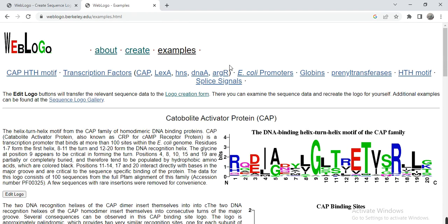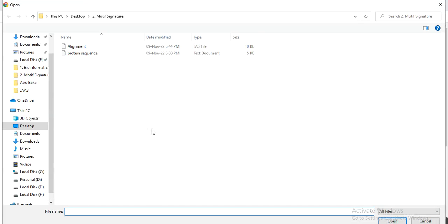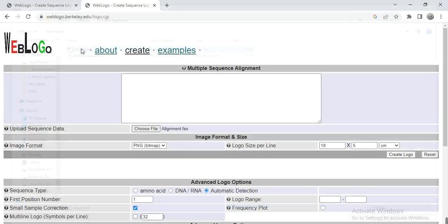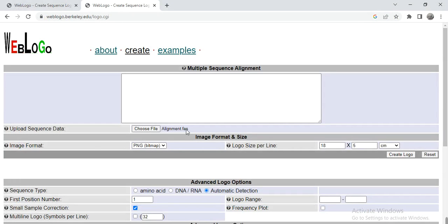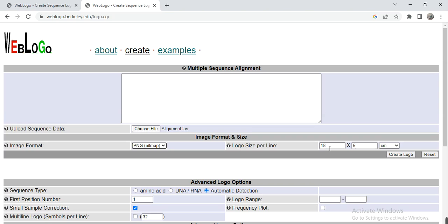...so you can explain your motif or signature. Here we click on Create, and then we need to choose our alignment file that we have made in FASTA format. Here you can also select in which format it will be saved - GIF, PNG, PDF, whatever. Here you can also adjust the size of that motif, length and width...